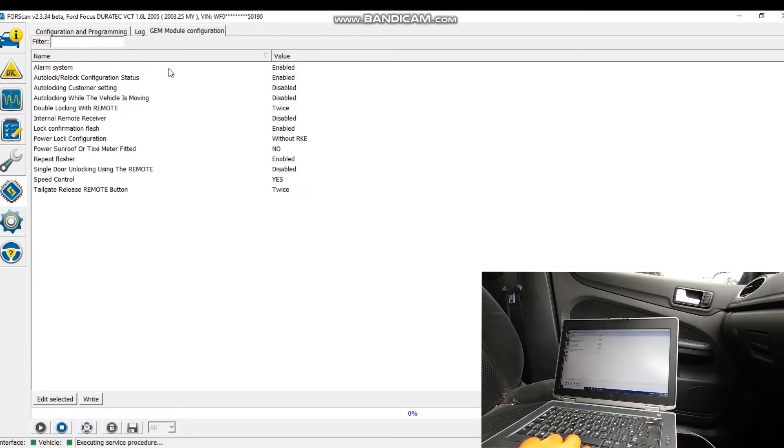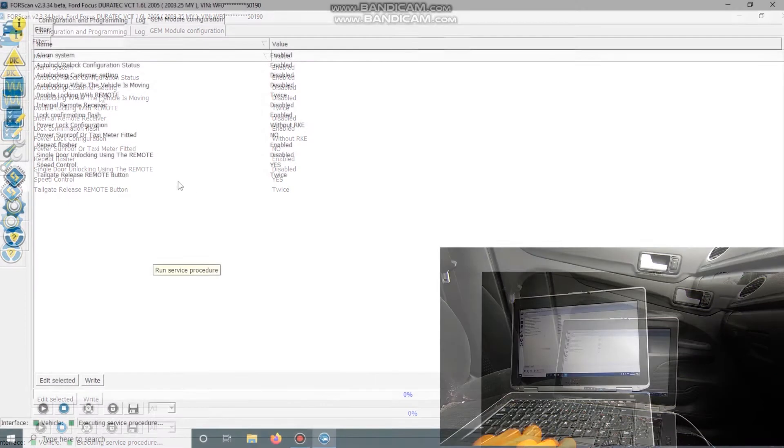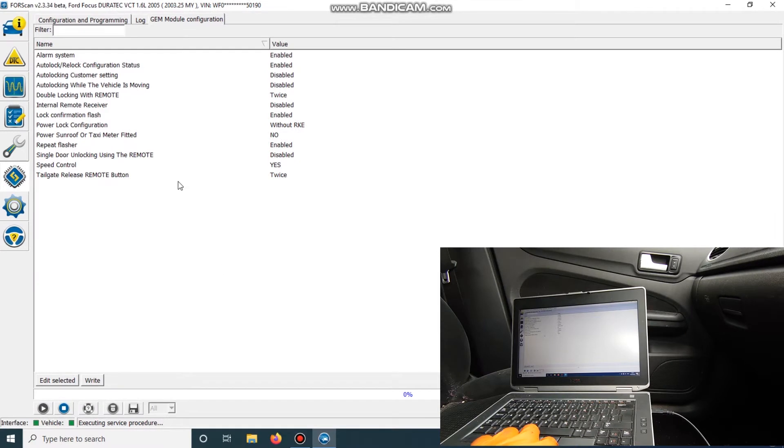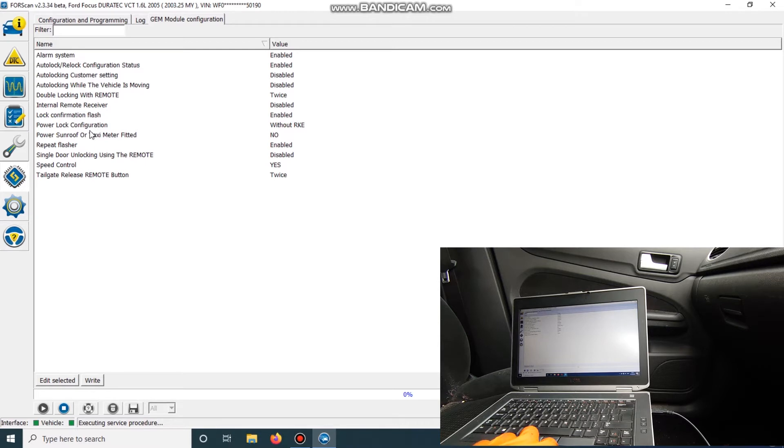Okay, so we've got the alarms enabled, auto-lock enabled. So what we're going to change is... I don't want the double locking.